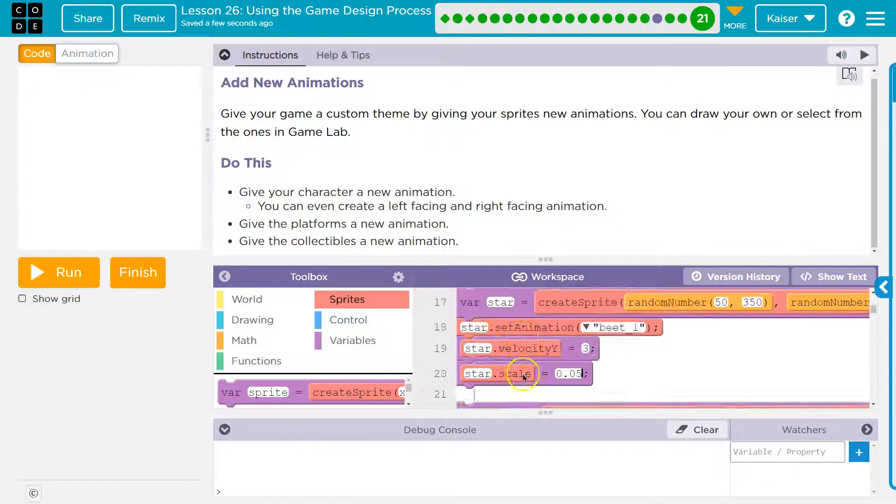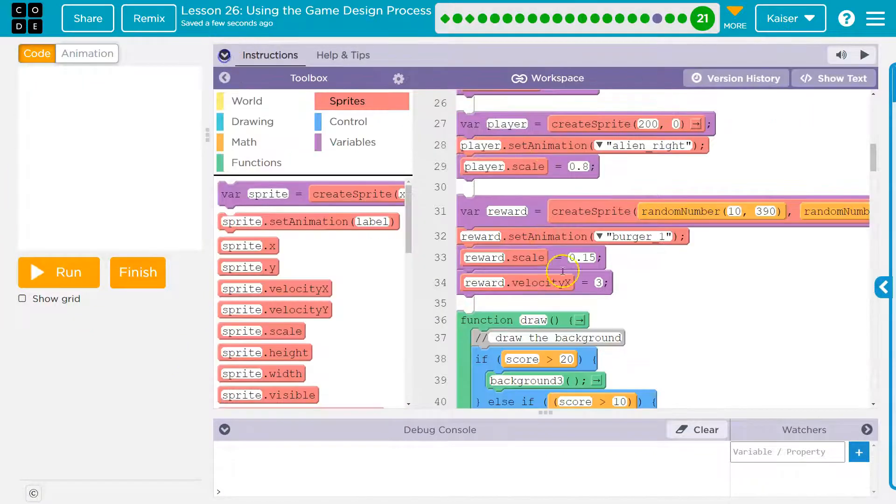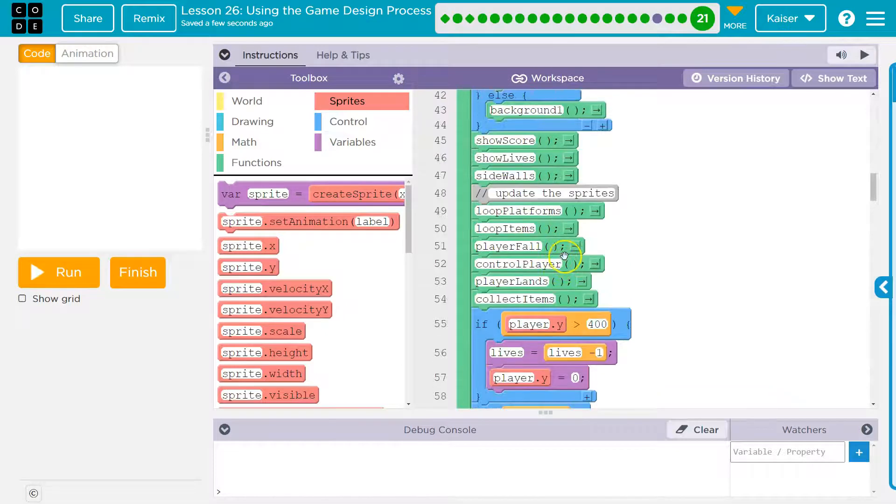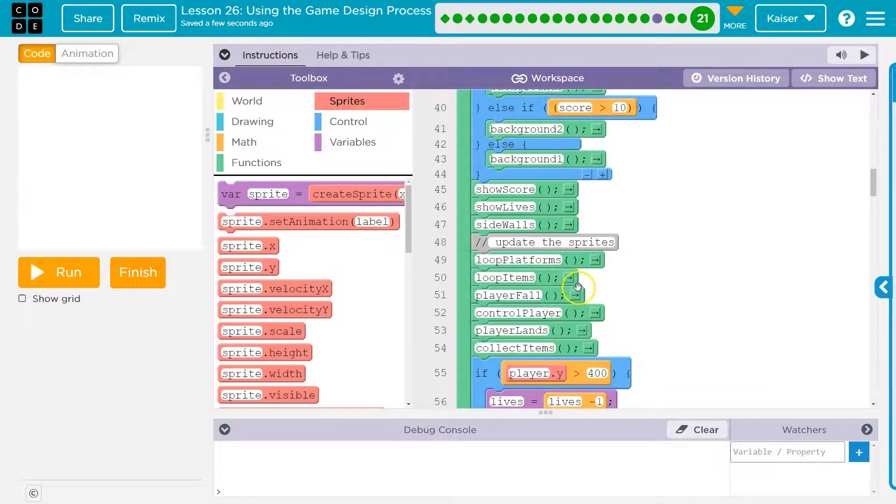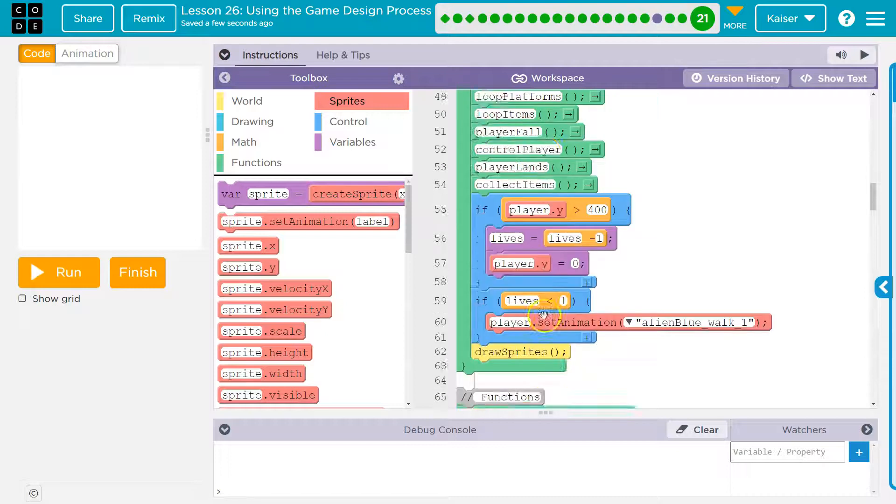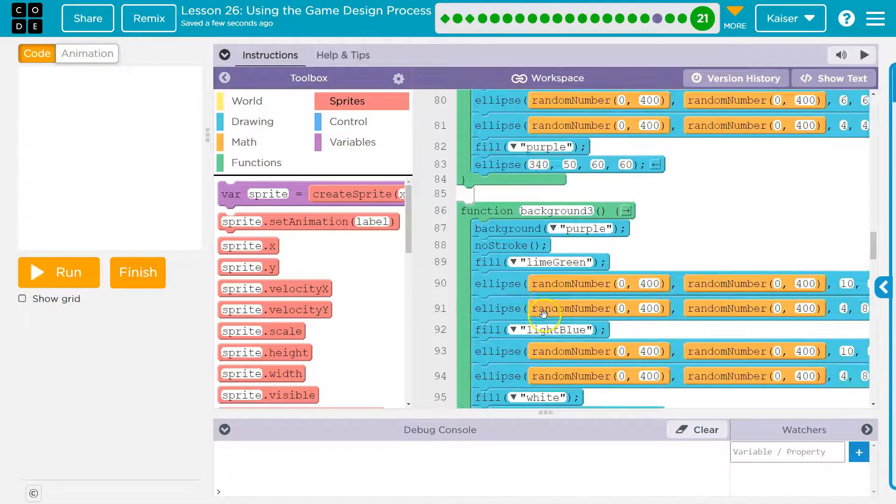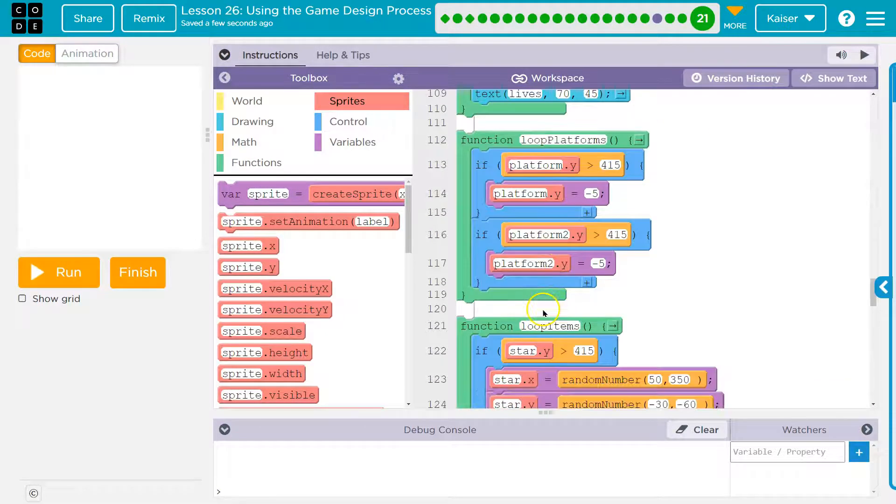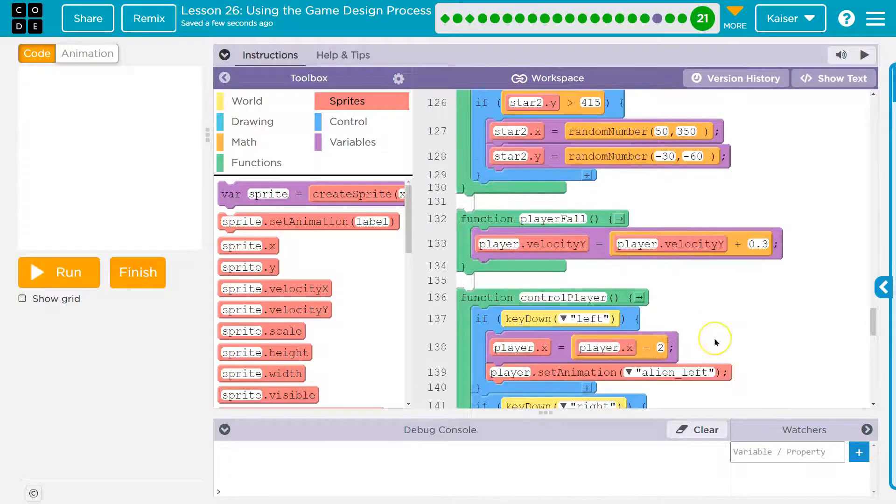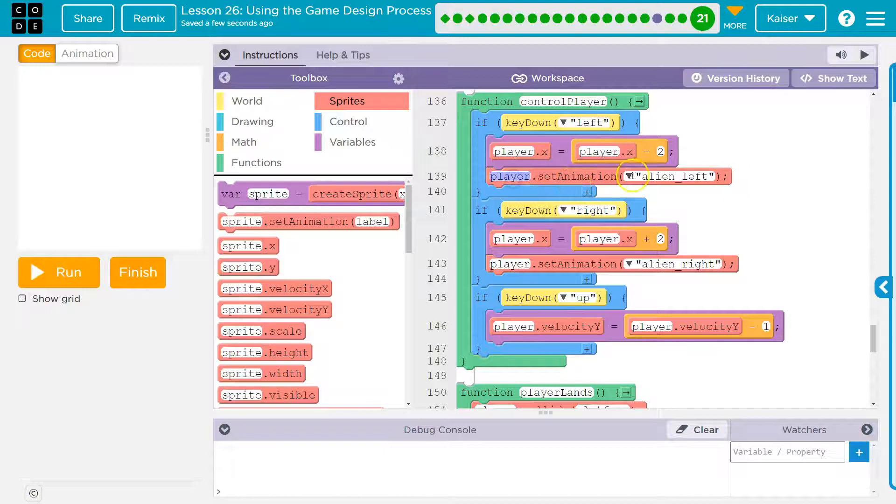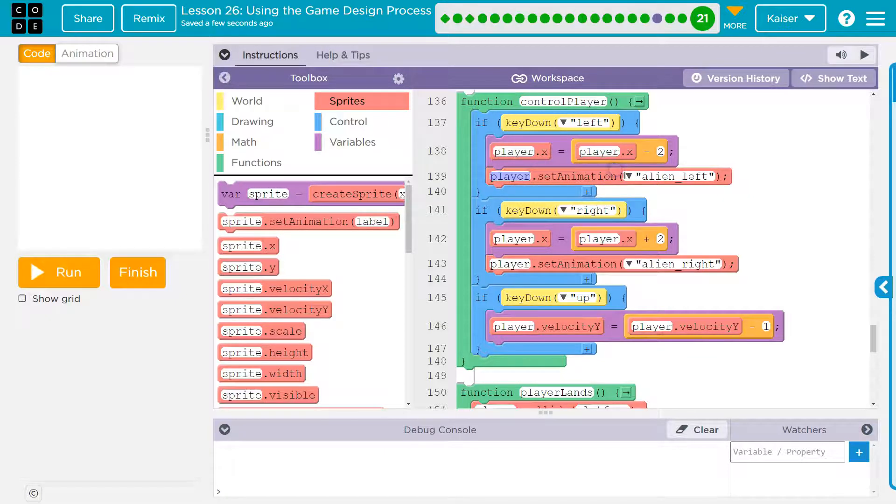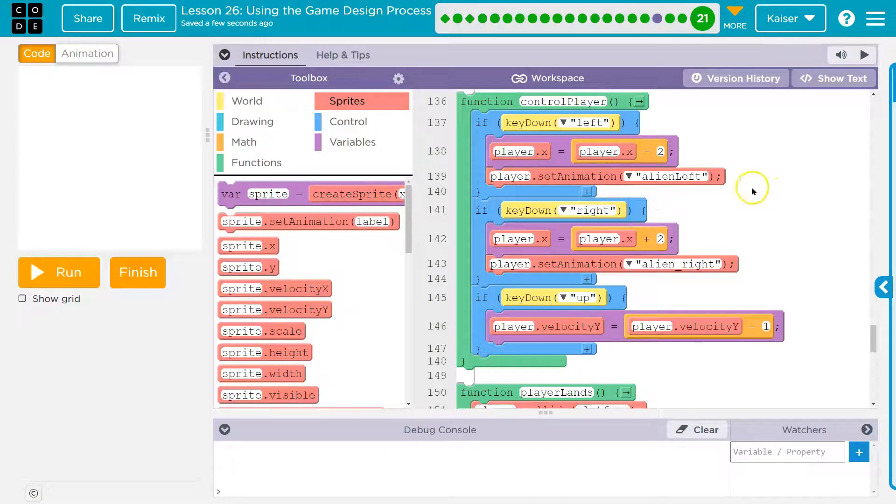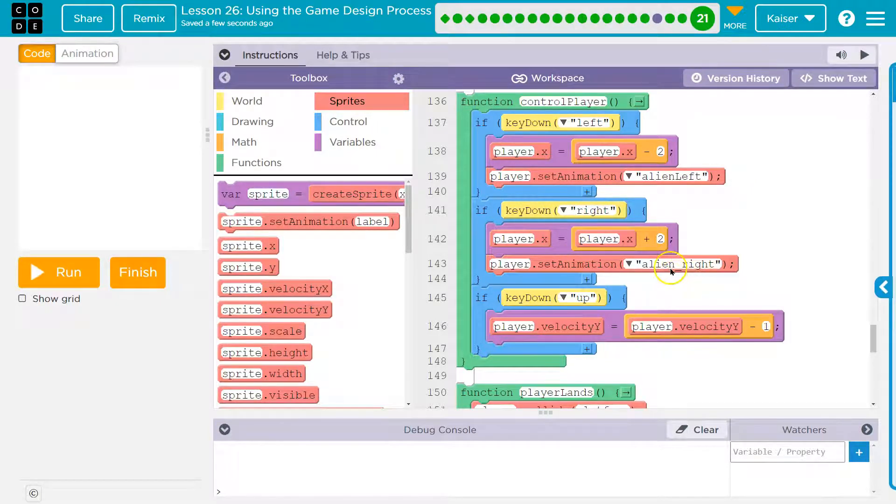And what we can do is you want to go into where you're making the movement occur. So that would be control player. So when we're controlling the player, so I'm going to scroll down here. And this is where I added my player set animation alien left, right? So, or I can switch to the animation I just did. And then you also need to switch in your right to the right animation as well.